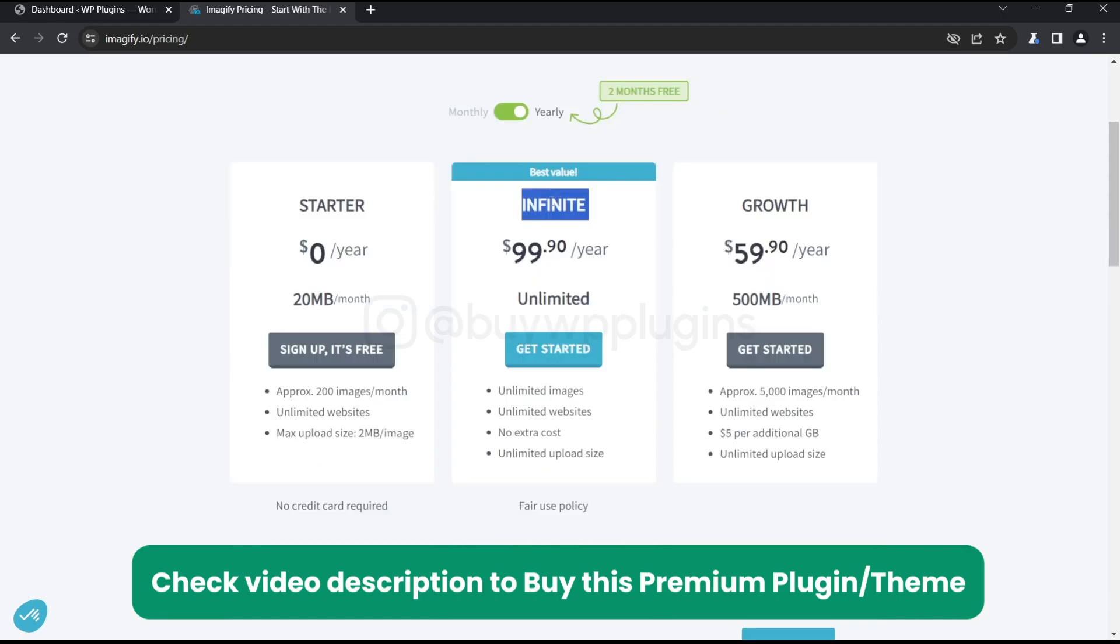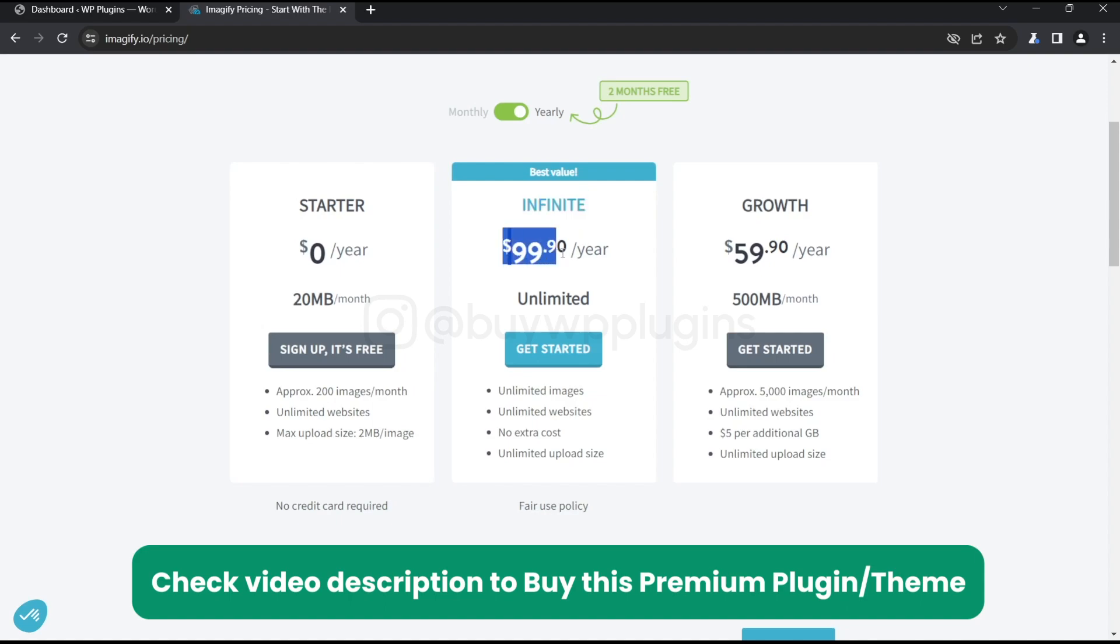We'll have the annual license key. This is named Infinite and the price is $99.90, but you don't have to pay this much. We can get you a cheaper price—just contact us from the contact details given in the description below.